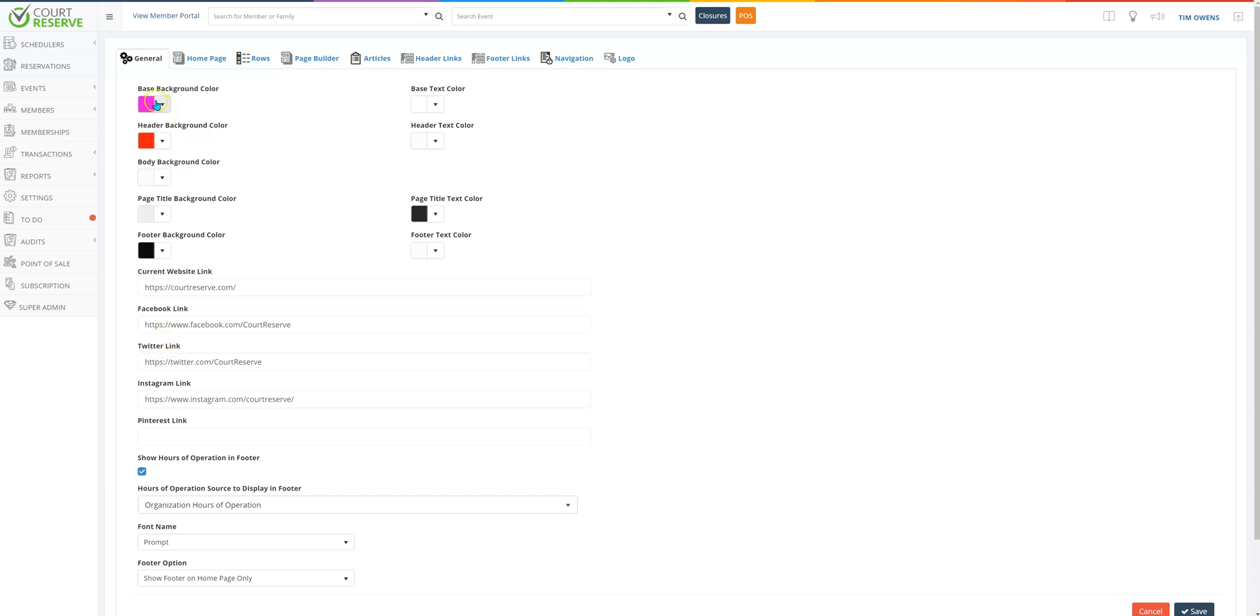Now the base background color is really all about your buttons, categories, your sidebars, checkboxes, etc.